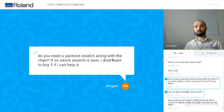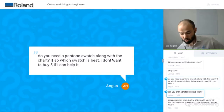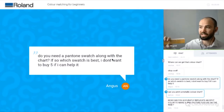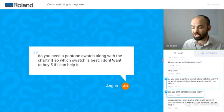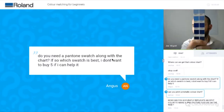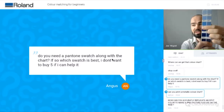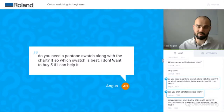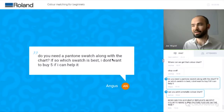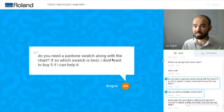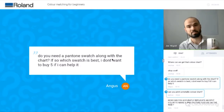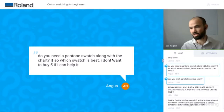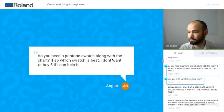If you do want a Pantone swatch book to use for matching, the one I'd recommend is called the Colour Bridge. I've got a very old one here as an example. It shows you on one side the Pantone values and on the other side the CMYK equivalent. It's a very good book for understanding the difference between CMYK and Pantones. That's the book I would probably recommend — it has both the Pantone values and the CMYK equivalent values.